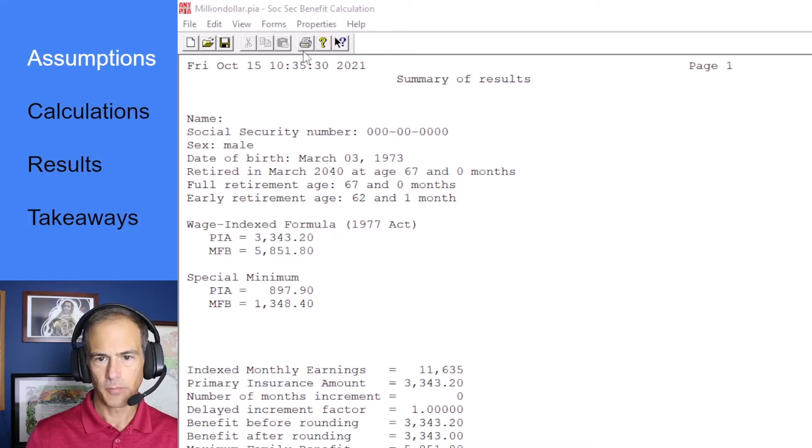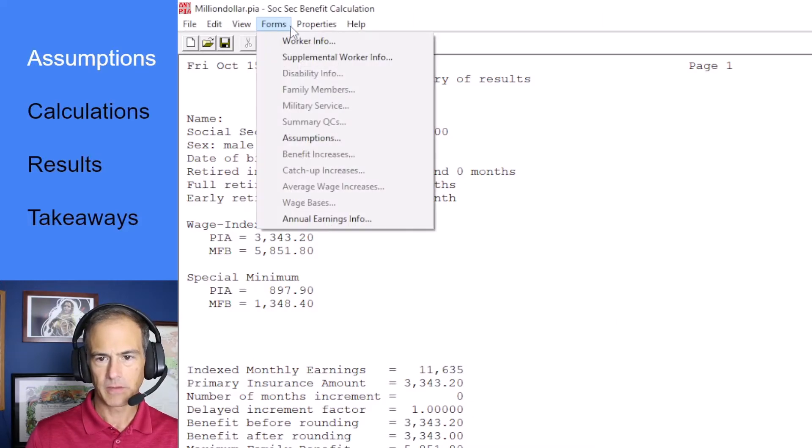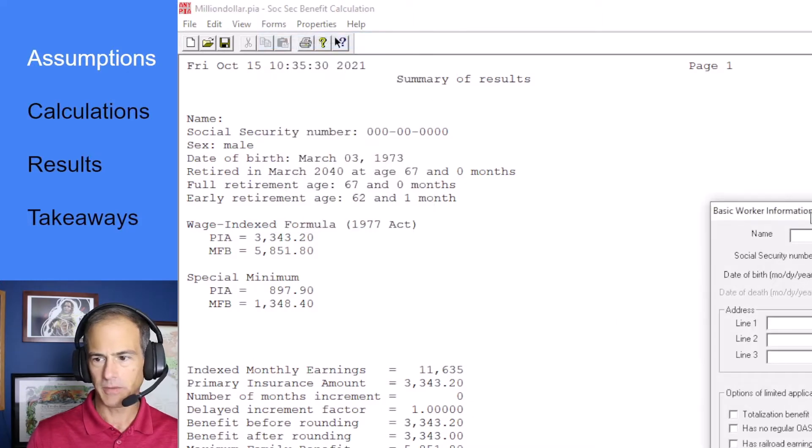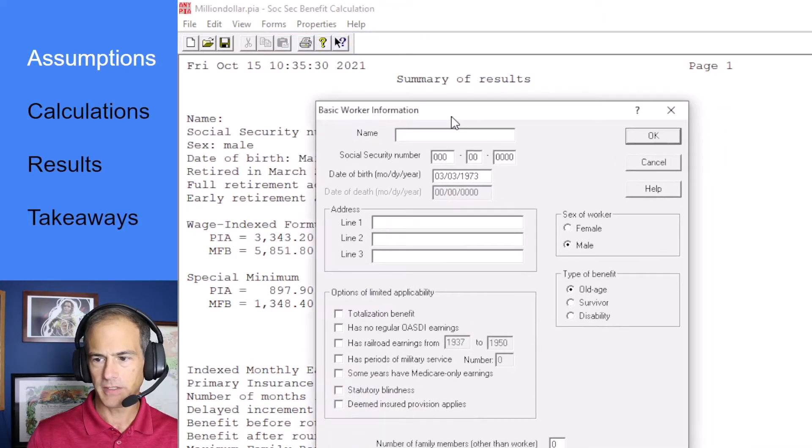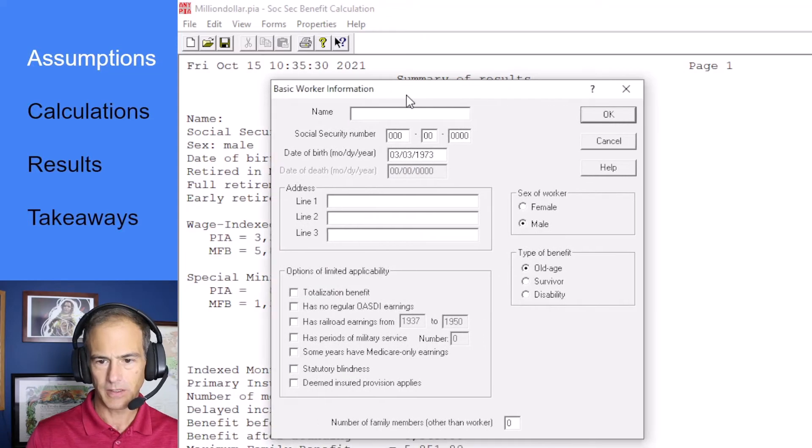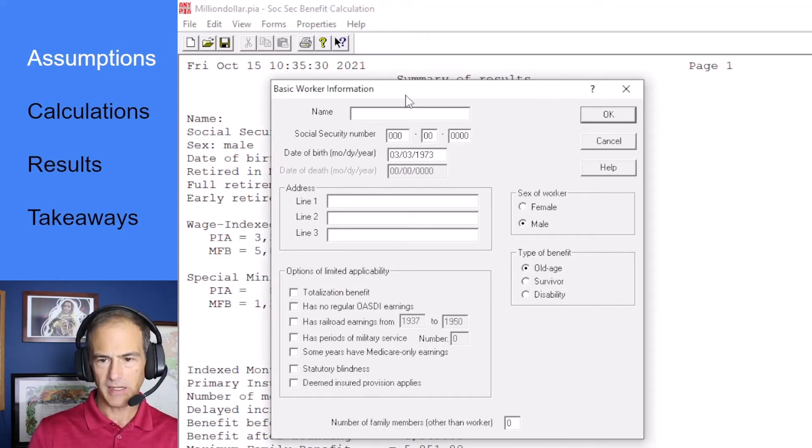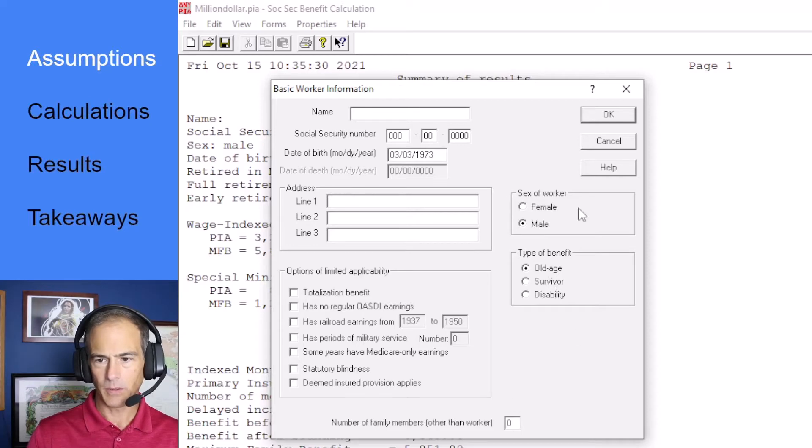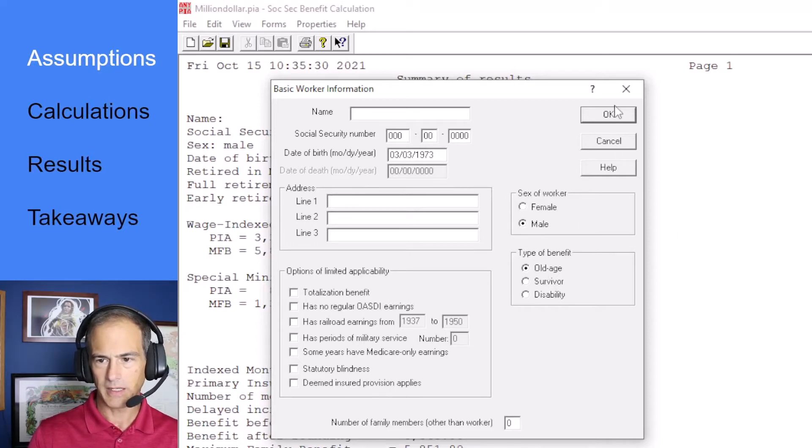All right I've opened NAPIA. We're going to go through the forms real quick. We don't need much information since we are just looking at the PIA calculation. I put birth year 1973. We're looking at old age benefits. No family members.